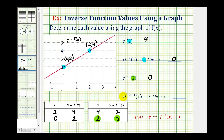Looking at the last question, if f inverse of x equals two, meaning if the output of the inverse function is equal to positive two, we want to determine the x value. So again, looking at our table of values for the inverse function, notice if the output for the inverse function is two, the input or x value is equal to positive four. Looking back at the graph, we'd have to recognize that if f inverse of x equals two, this two here would be the output of the inverse function, and the input would equal this four here.